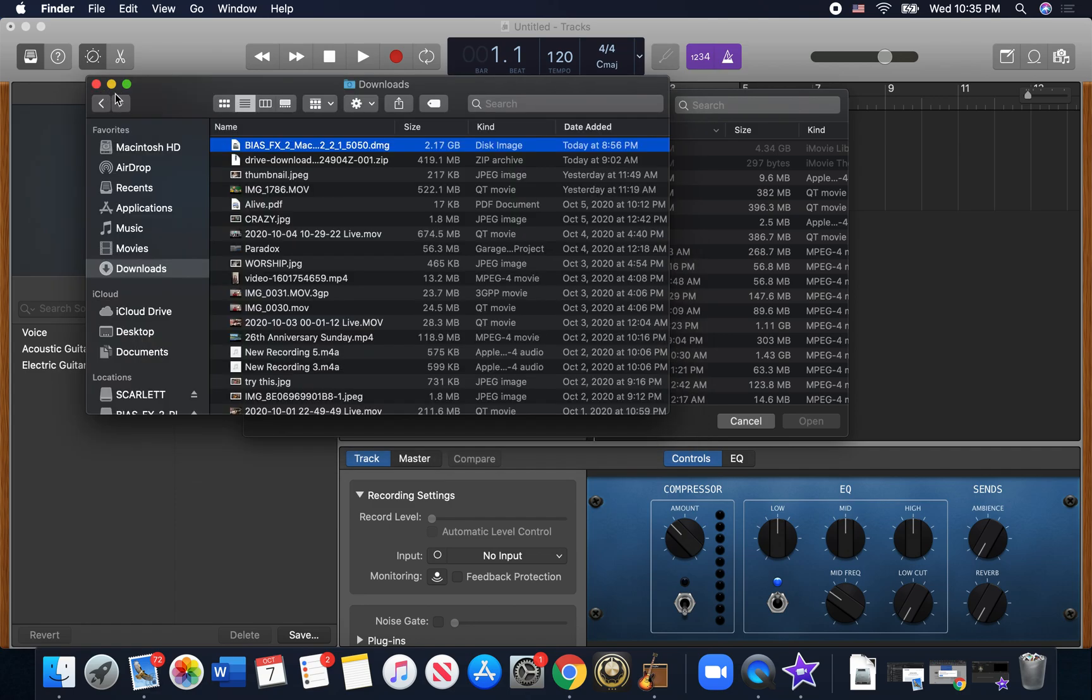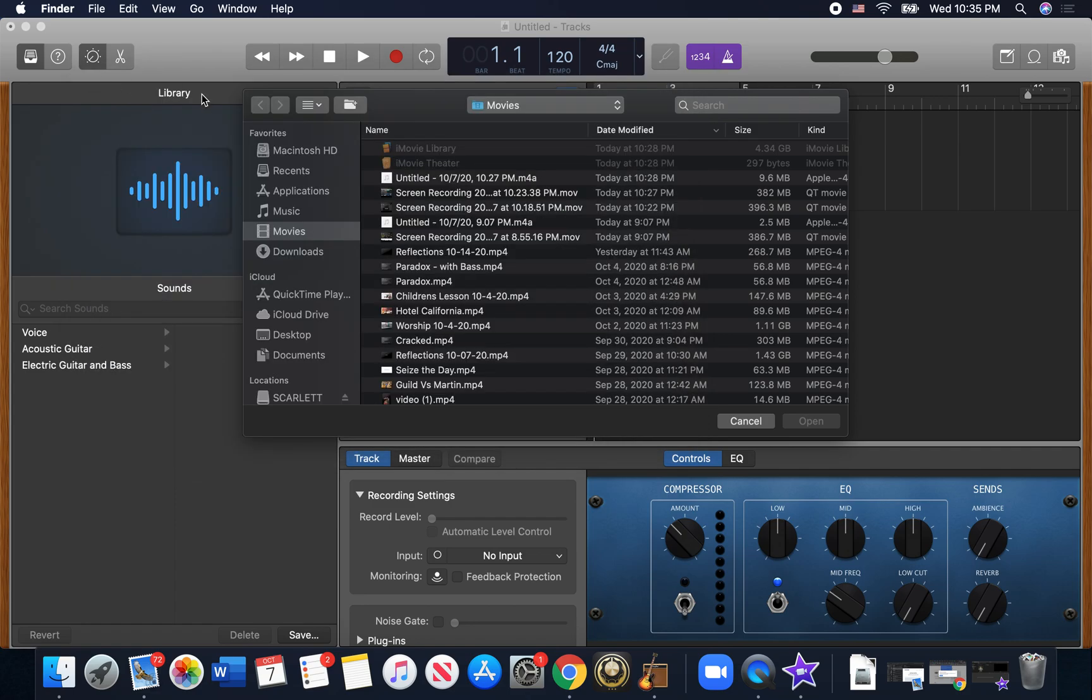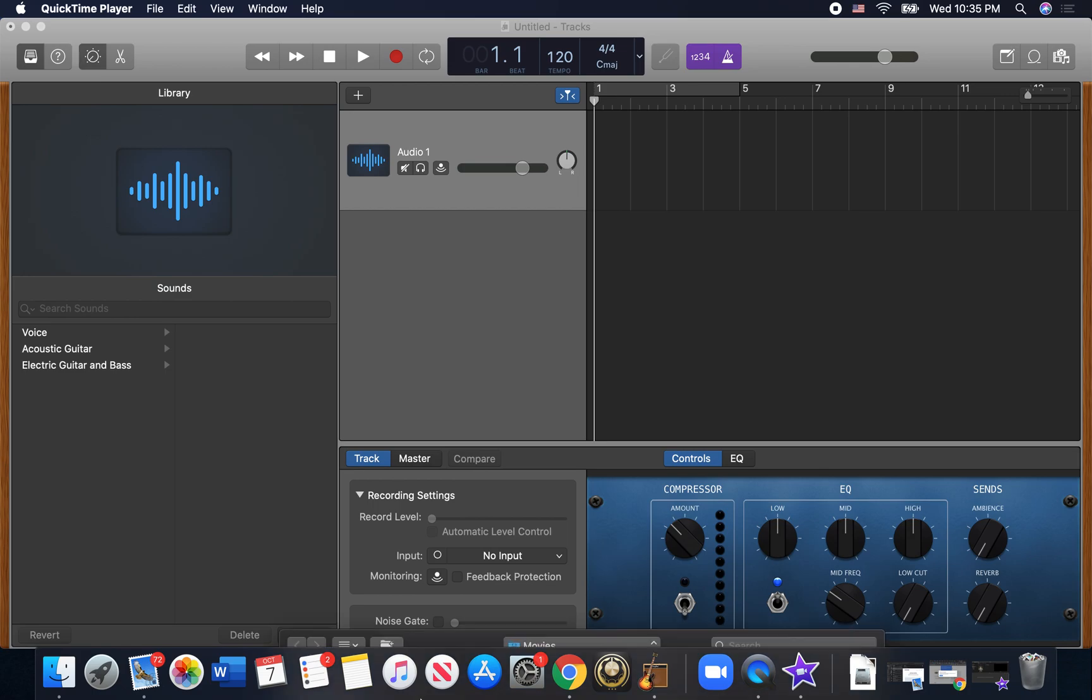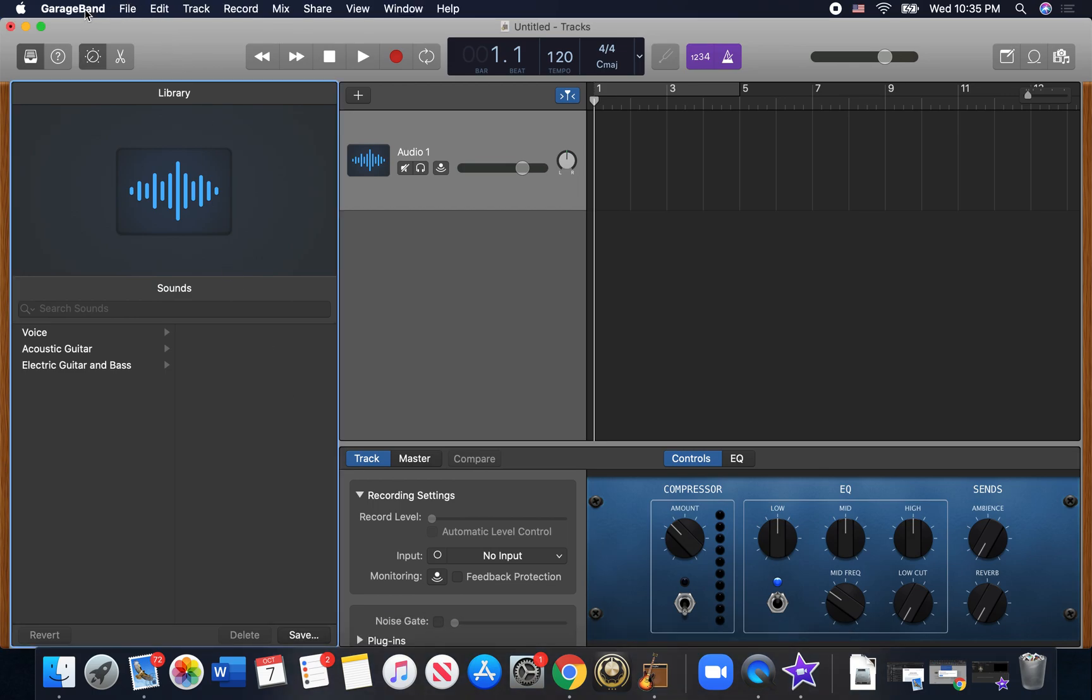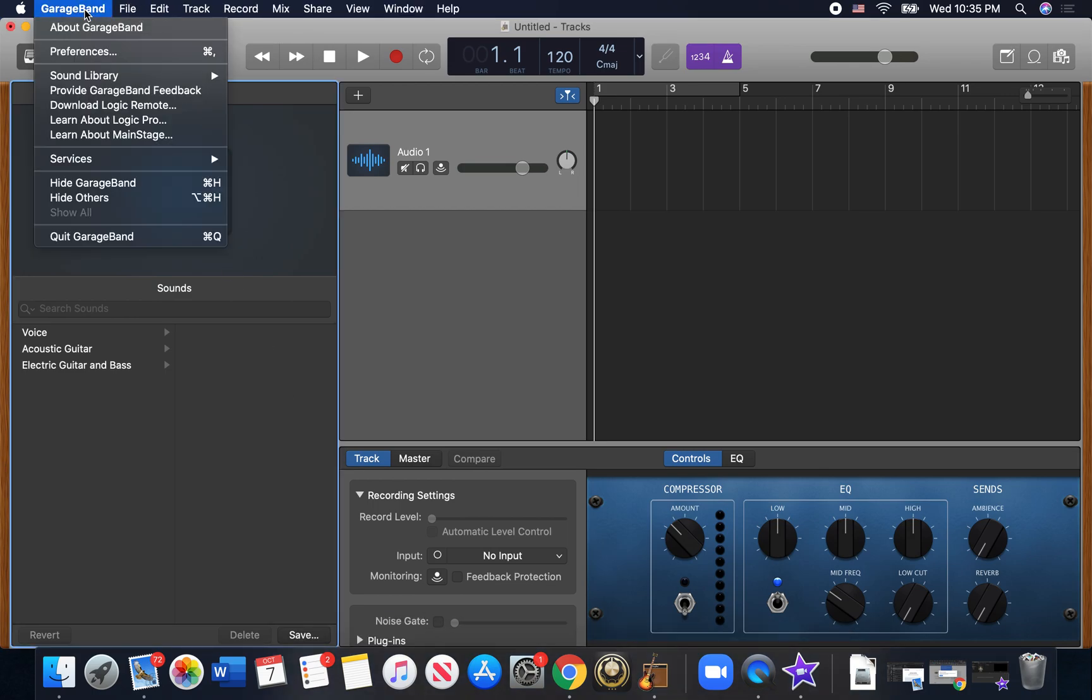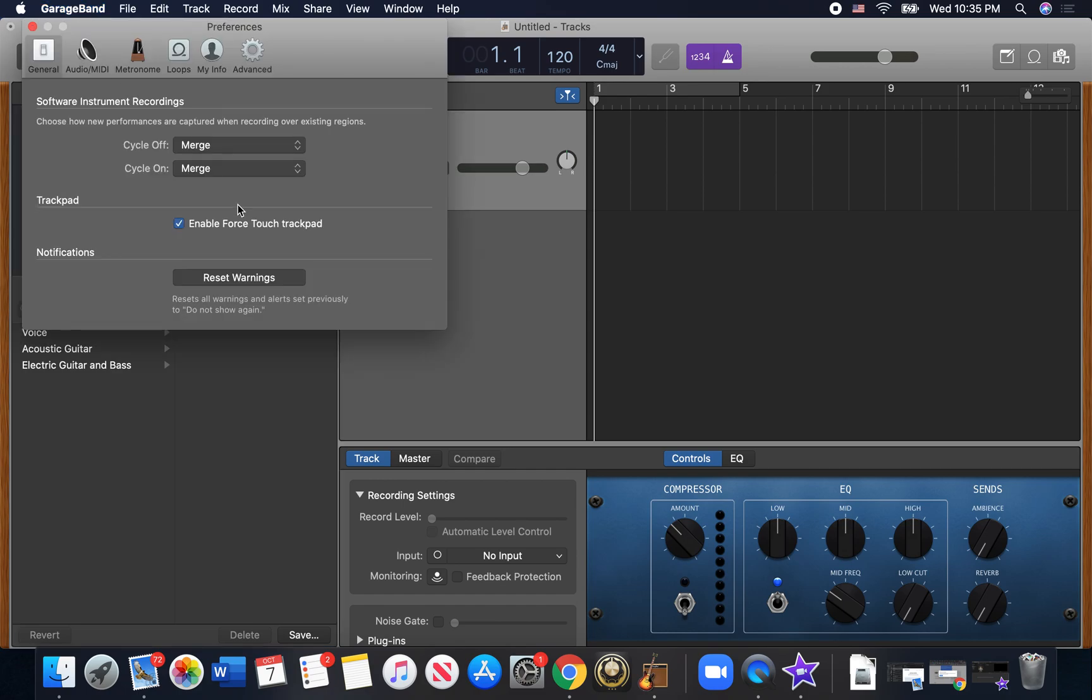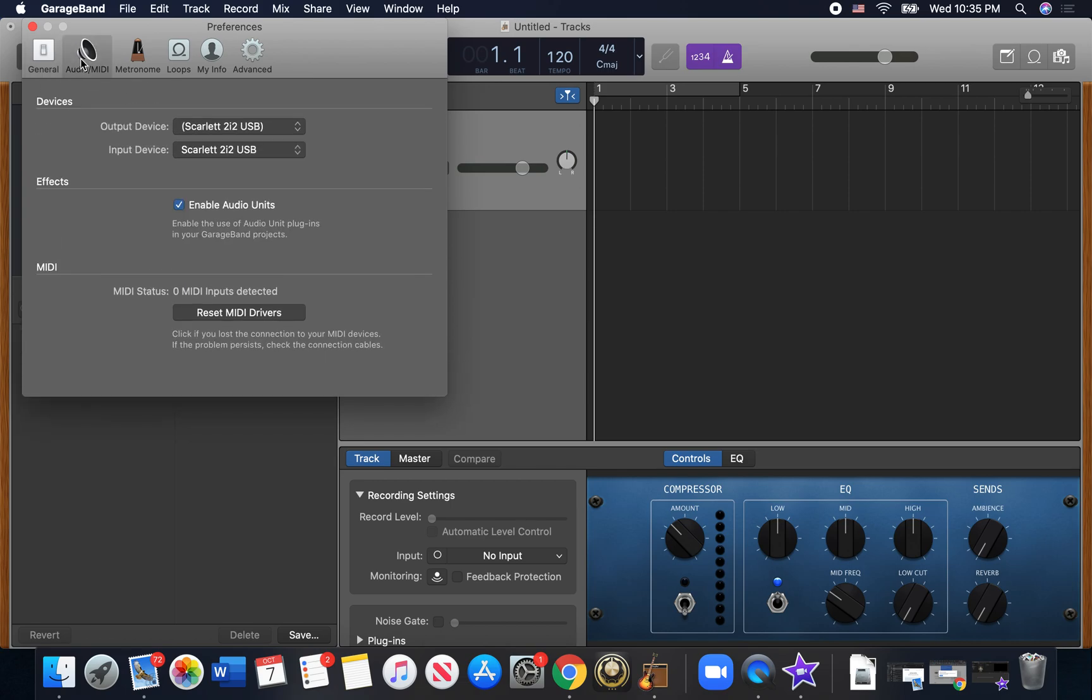Once you get it installed, then you go over to GarageBand and a couple things you need to check there. So you go to your preferences and you want to make sure that enable... wait, no, that doesn't help you. You go to the audio MIDI tab and you want to make sure that enable audio units is checked.